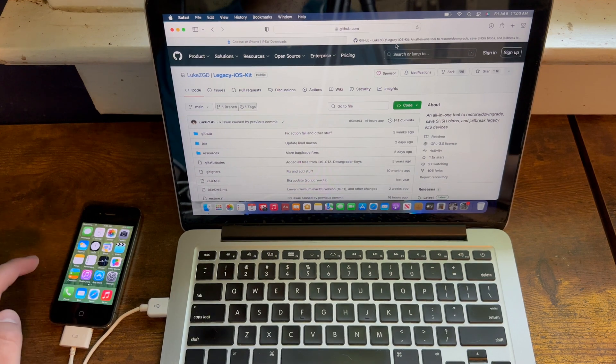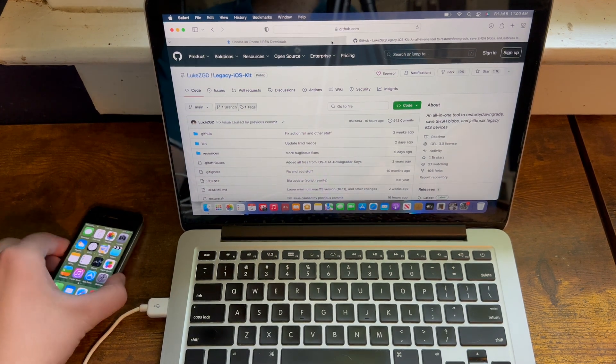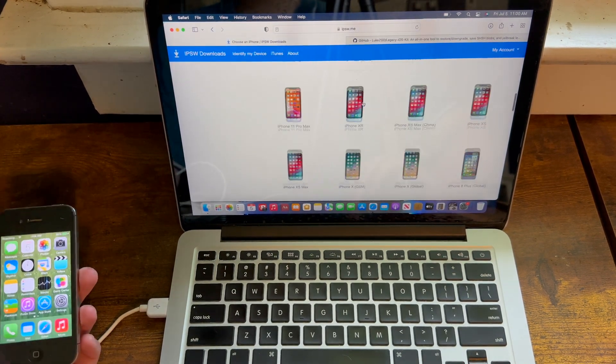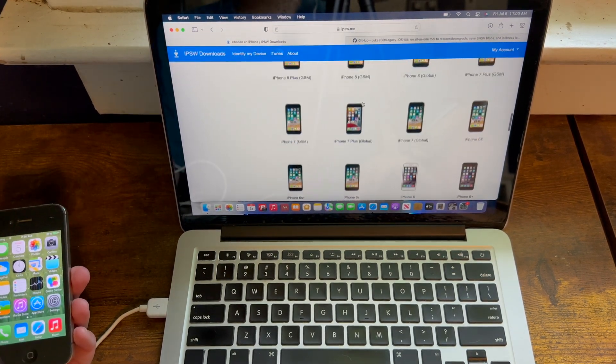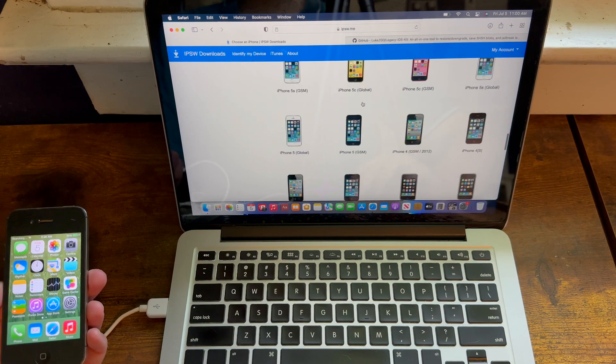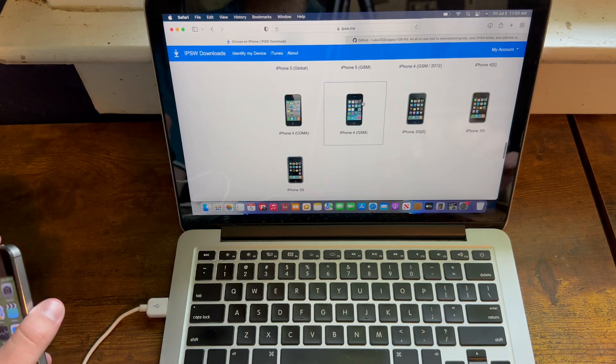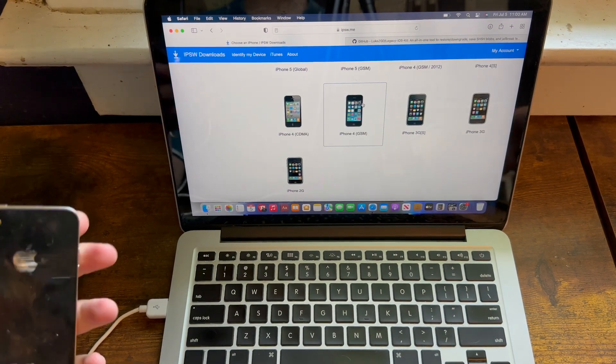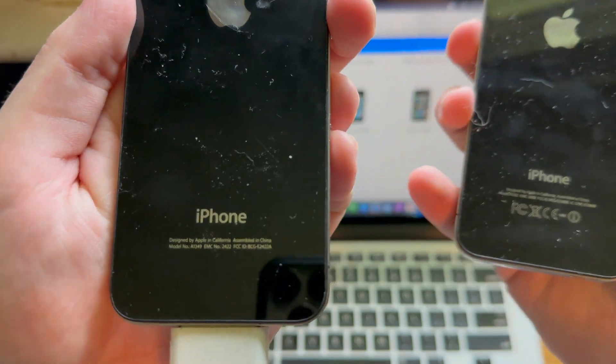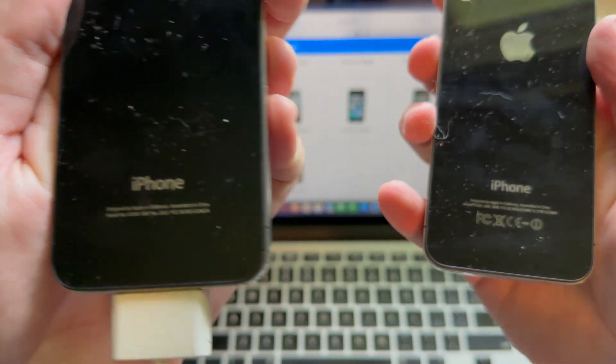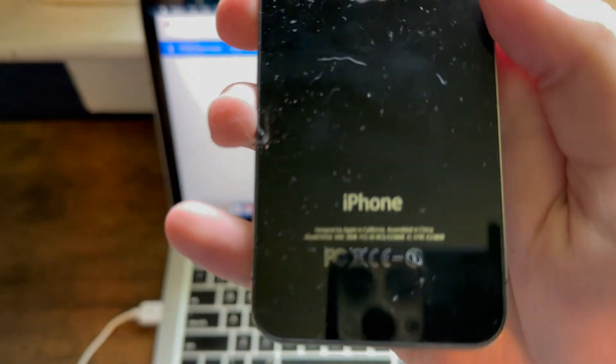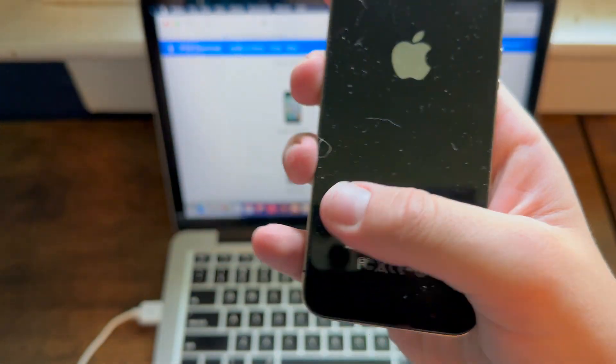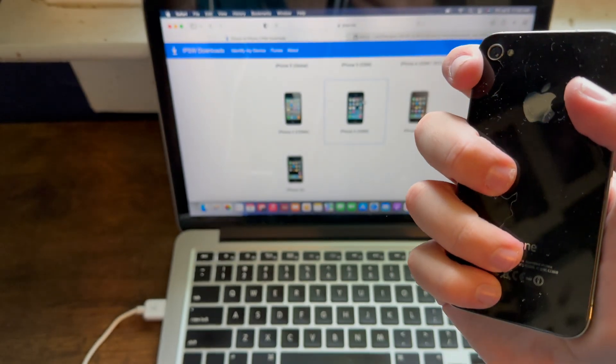What you need is you need to go to IPSW.ME, which I'll link below in the description, and you need to find out what type of iPhone 4 you have. You need to look on the back of it, and if it is A1349, which is CDMA, or A1332, then it will work just fine.